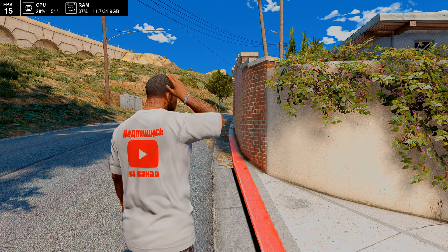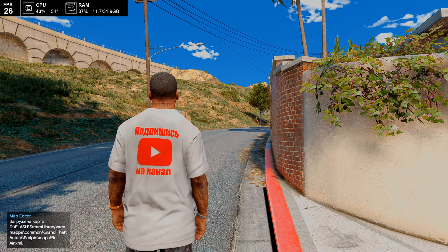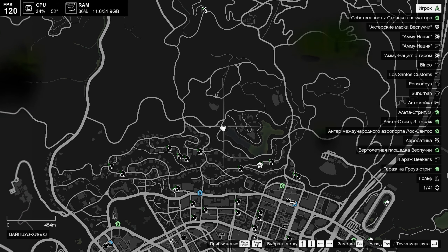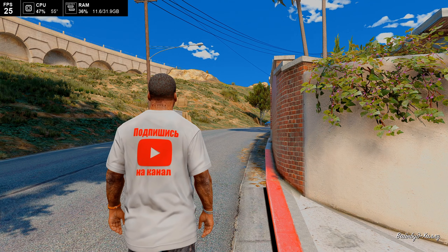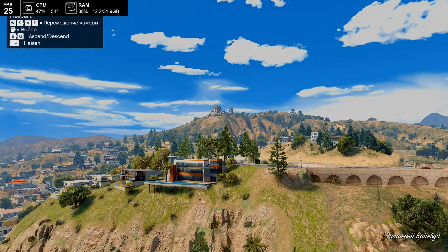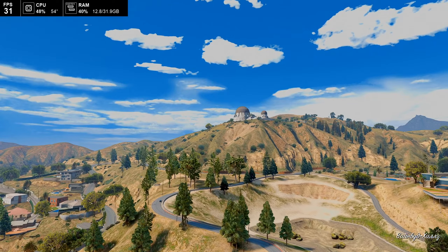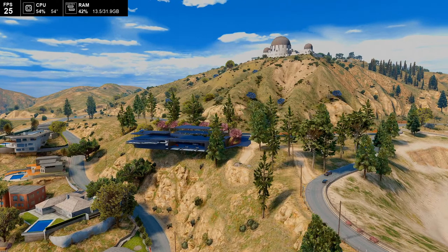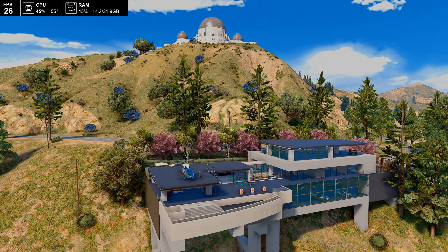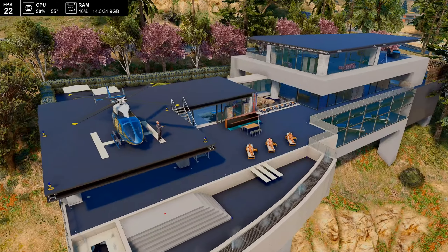I'm mentioning this so that nobody complains in the comments that the game is lagging — it will lag a little. The house is located roughly on this hill. I'll teleport there with F3. You can see the house from here. This is our installed house. I've already teleported here, and instead of my usual 40 FPS, I now have 25 FPS.